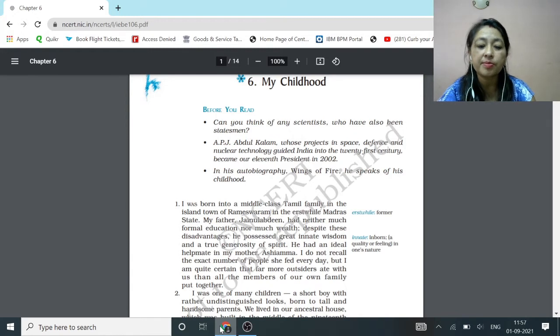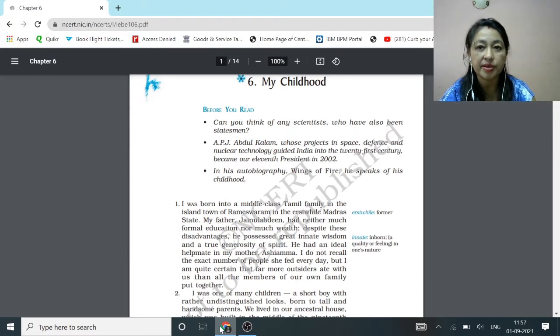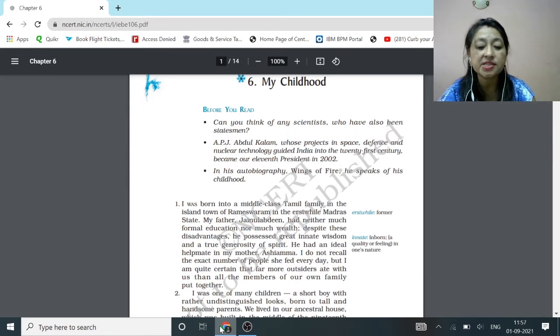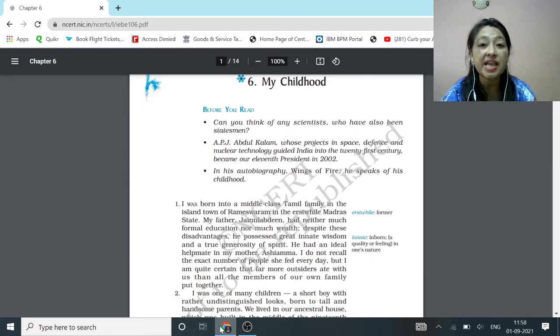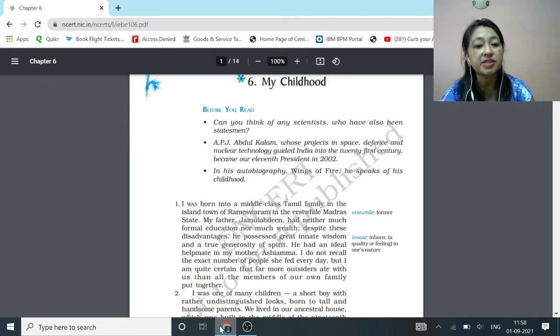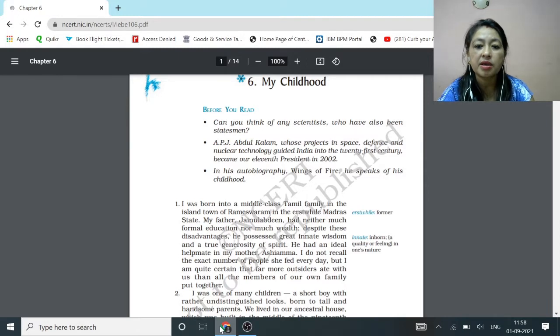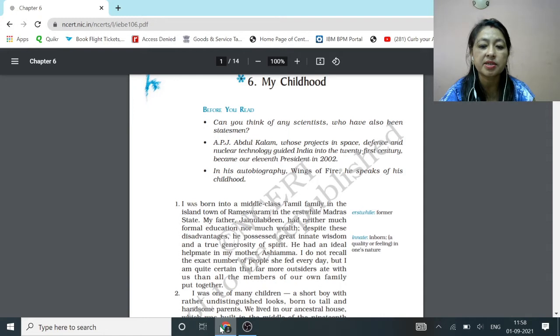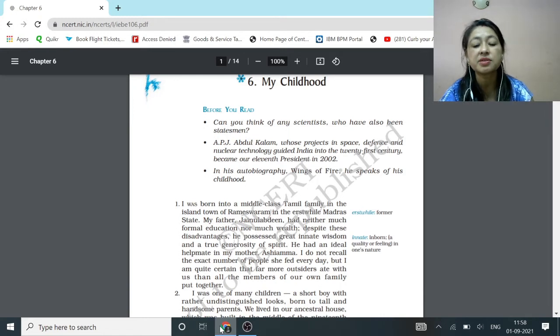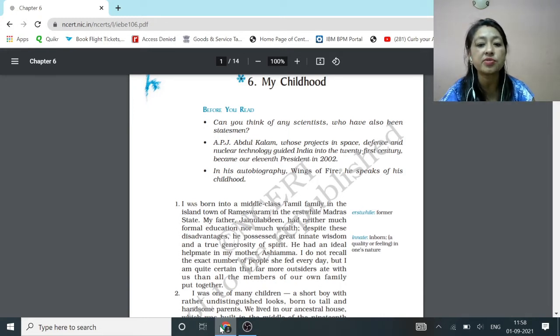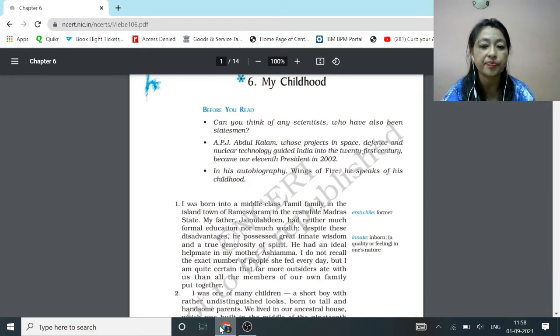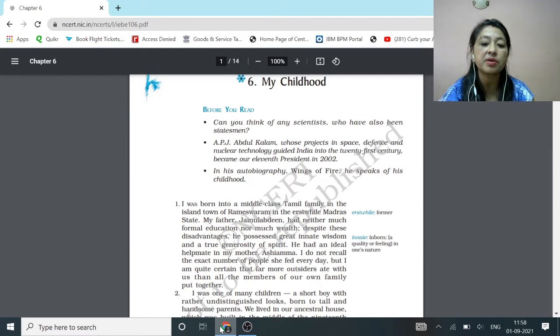Abdul Kalam was not only a scientist, he was also a statesman, a skilled, experienced and respected politician. In the field of science, Abdul Kalam's project in space, defense, and nuclear technology guided India into the 21st century. And he became the 11th president of India in 2002.